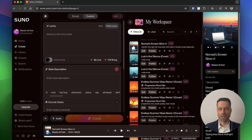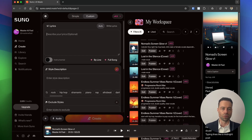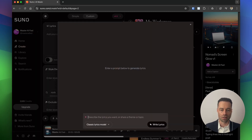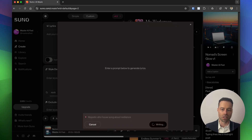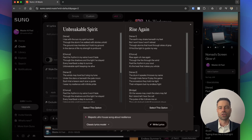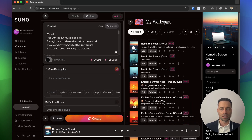To create a custom song, click on the Custom tab. For lyrics, the Auto option lets you describe a general theme and Suno will do the rest — put that in the prompt box. Clicking Full Song, you can add your prompt and choose between different song models. If you click Write Lyrics, Suno will generate two versions of the lyrics; select the one you want and it'll be plugged into the lyrics box.